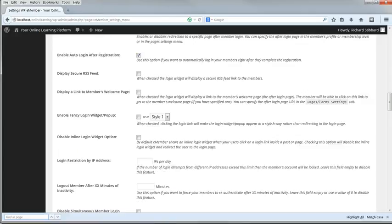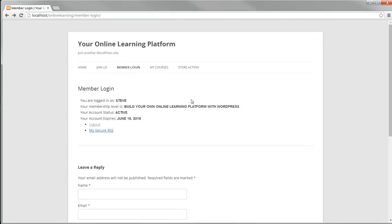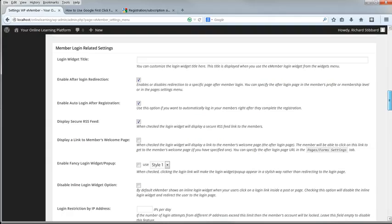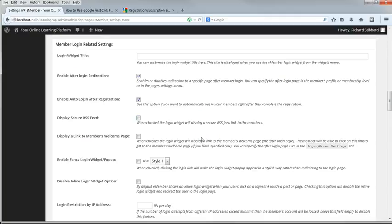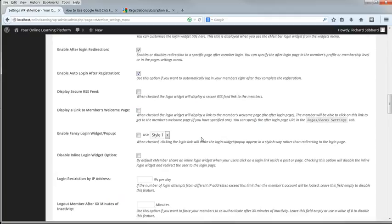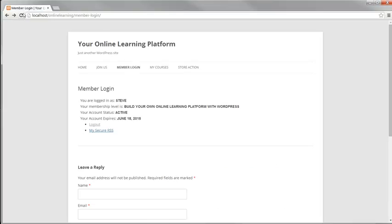If you want to display an RSS feed on the members profile page, then check Display Secure RSS Feed. There's the RSS link displayed. But on my site, I'm going to disable that. Display a link to members welcome page does just what it says. Here it is enabled.